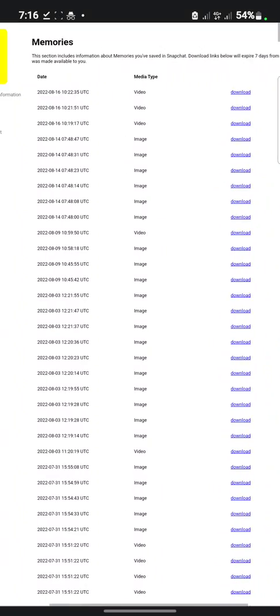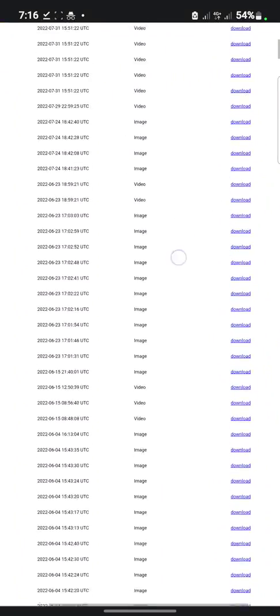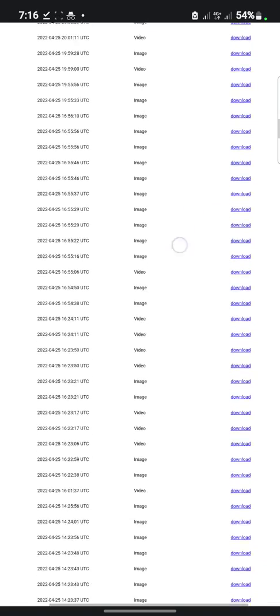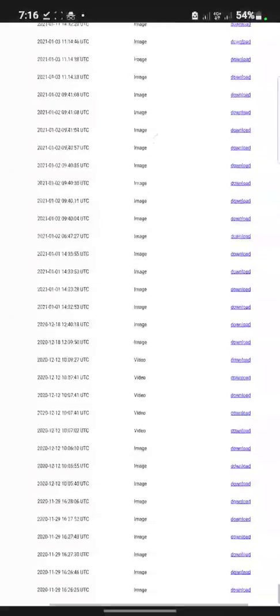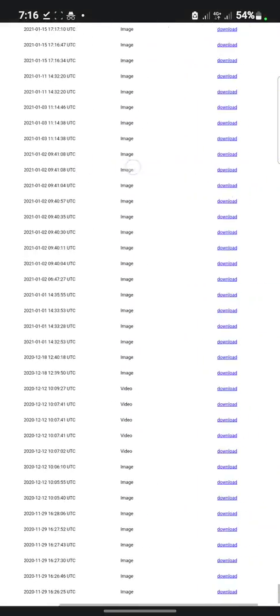You can easily click on download. So as you can see, look at all my memories.